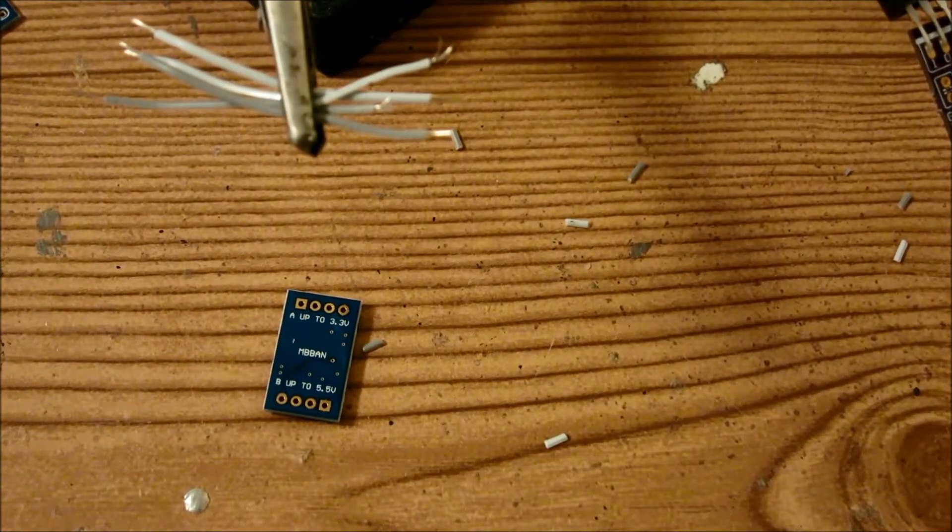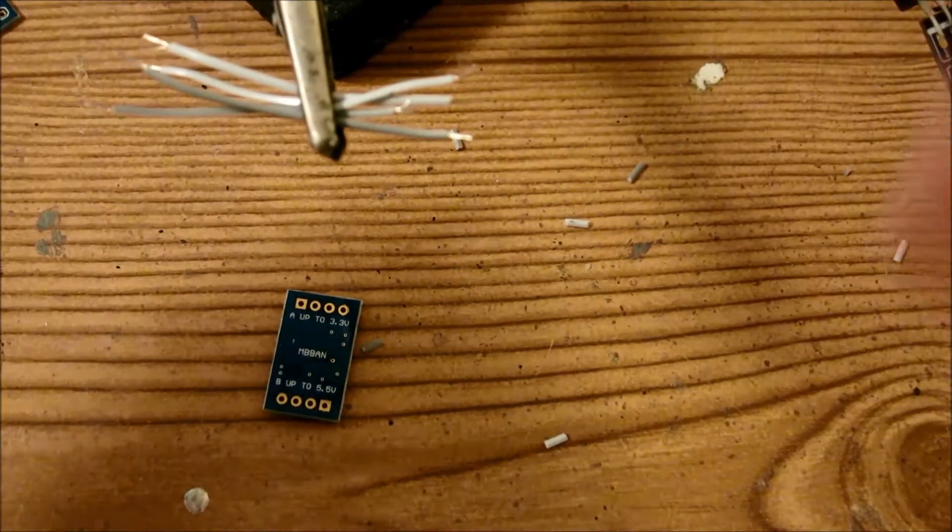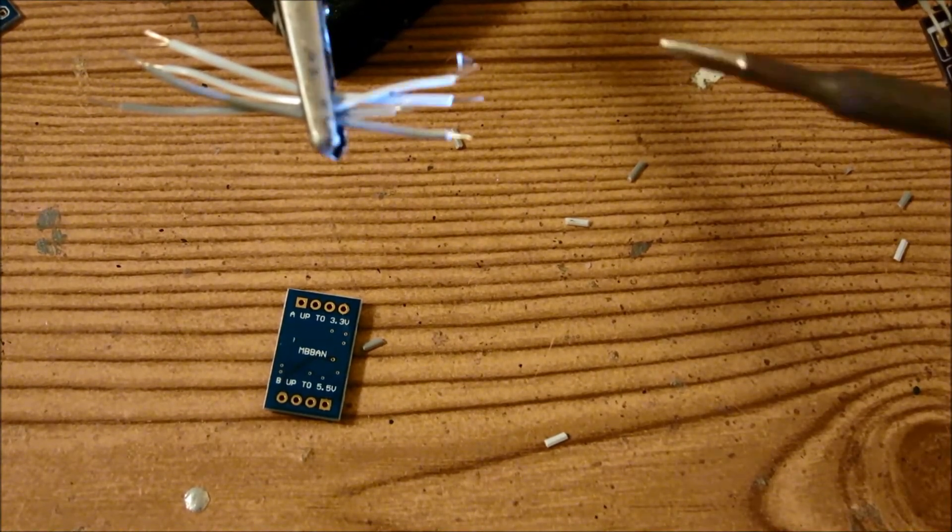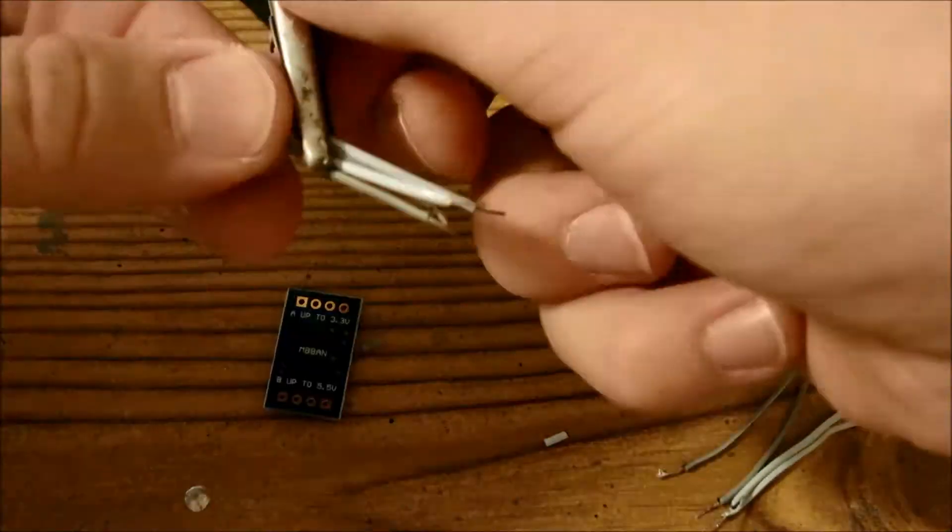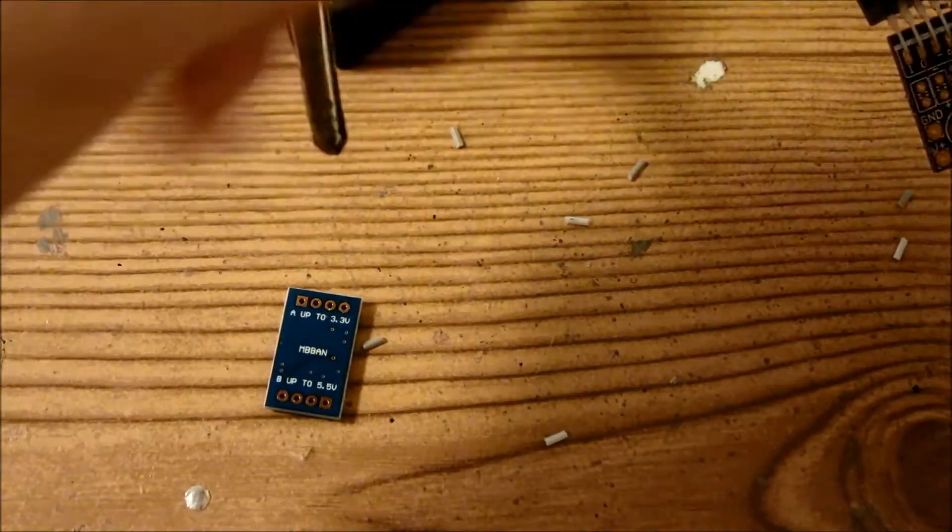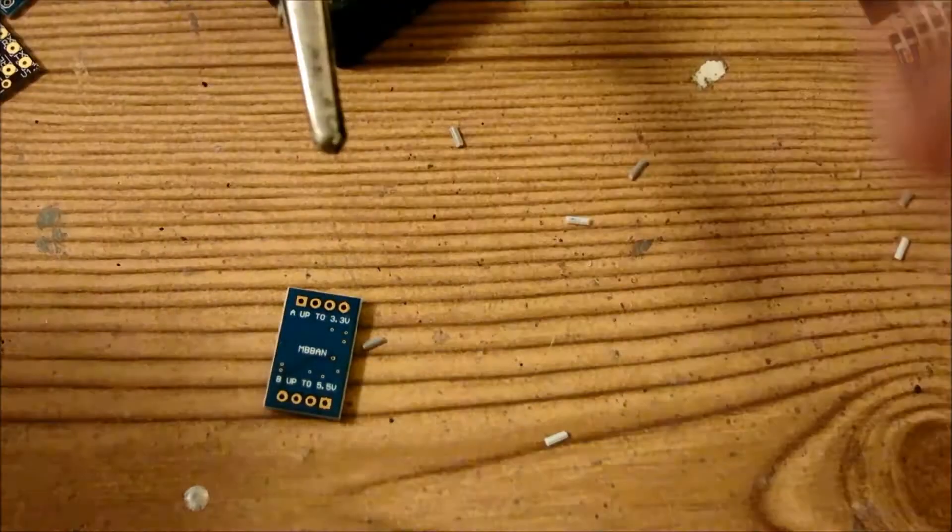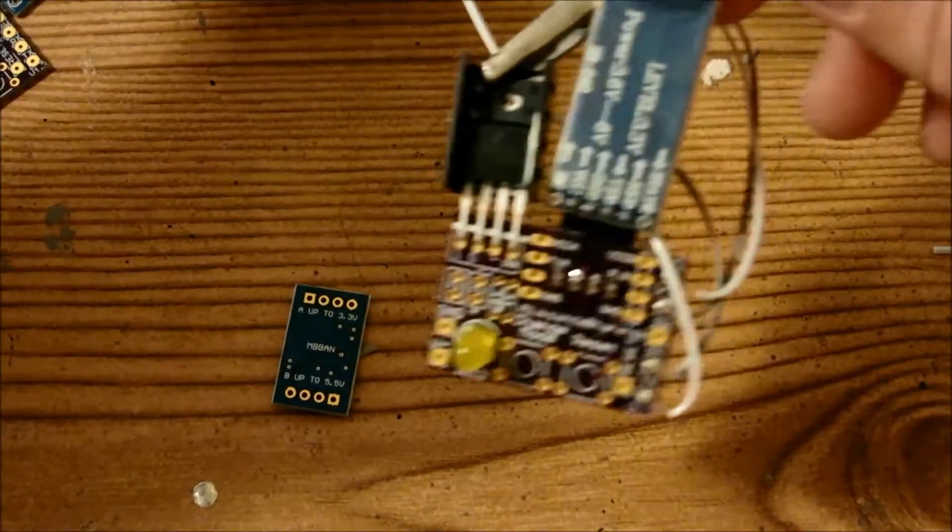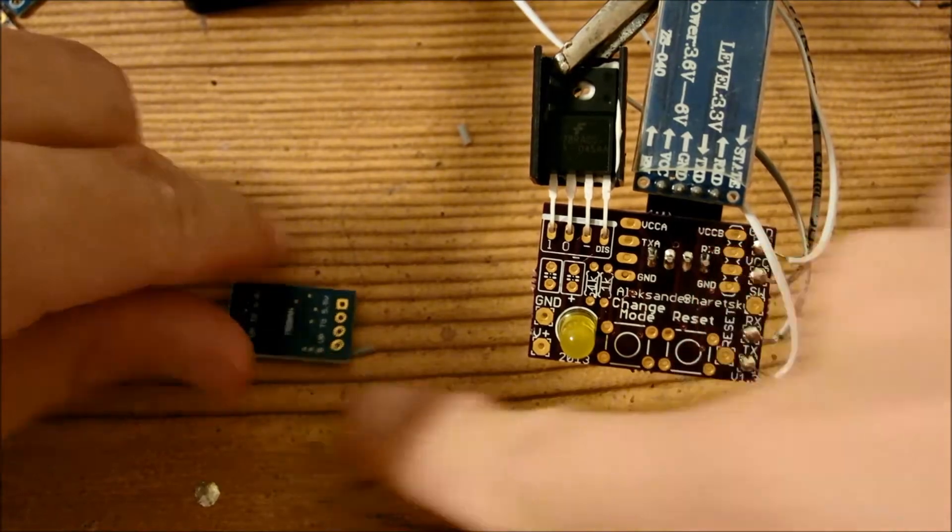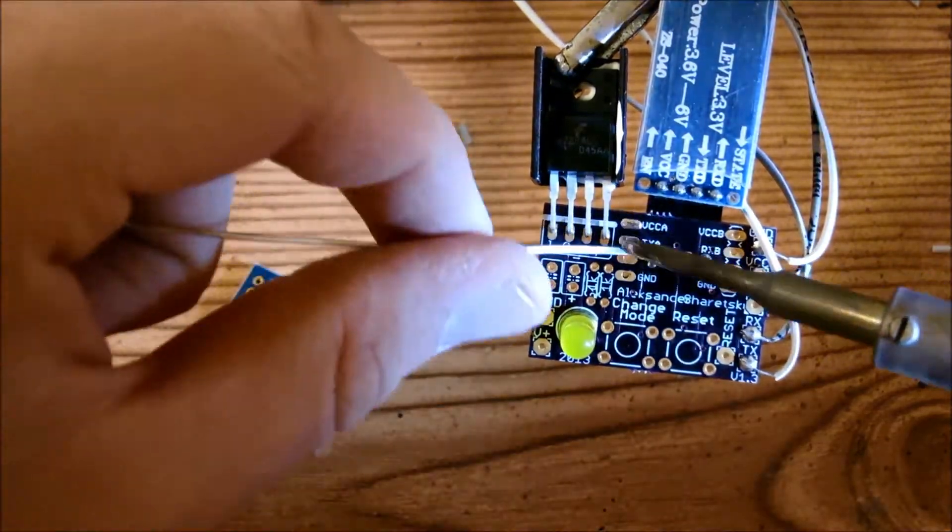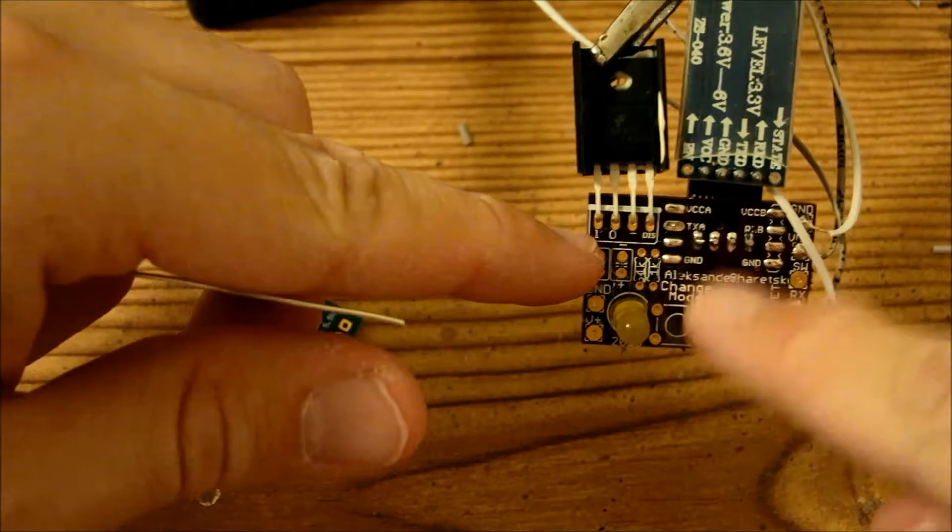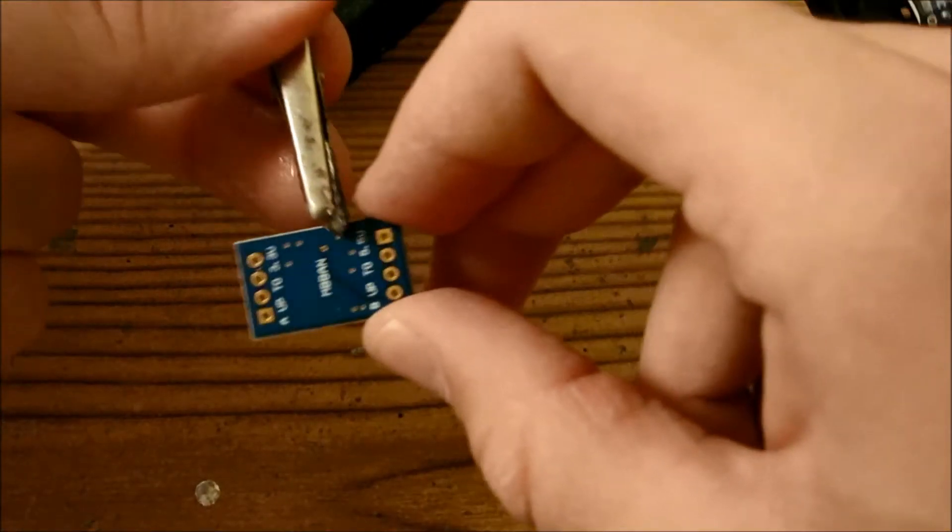So now that these wires are stripped, we're going to go ahead and tin both sides of each wire. All right, so now we're just going to set these wires aside for a couple of moments. And we're going to go ahead and tin these pads and these pads here. Okay, so that's these pads tinned. I'm going to go ahead and tin these pads too.